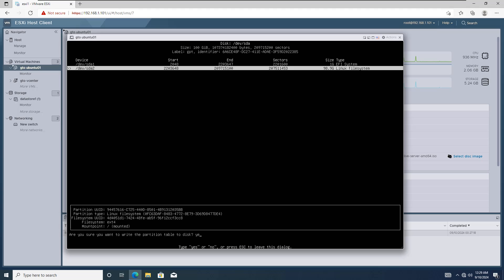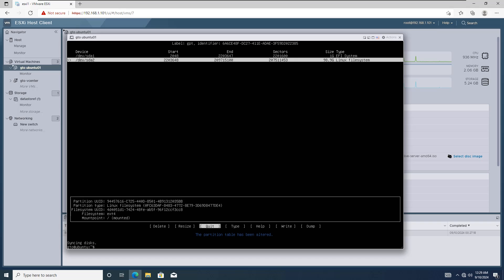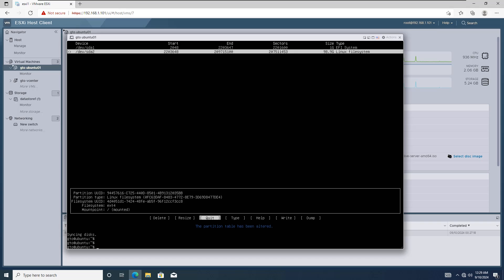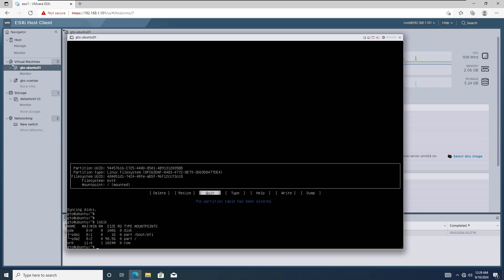Type yes to confirm the changes. Select quit and press enter to exit. Now, let's verify the changes with the lsblk command. As you can see, the sda2 partition size has been updated to 98.9GB.